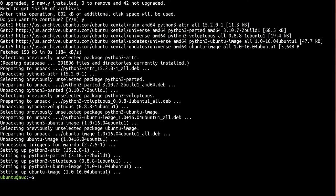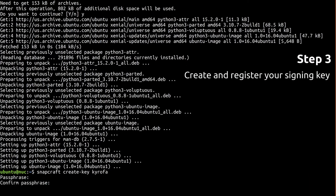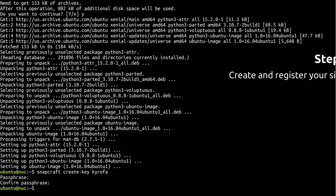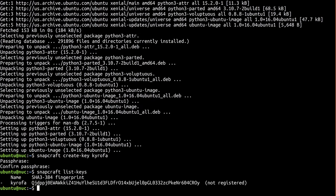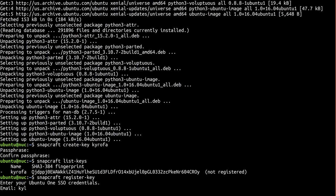Alright, let's create your signing key. Now check that everything looks okay. It does. Now register your new key with the store to associate it with your account.